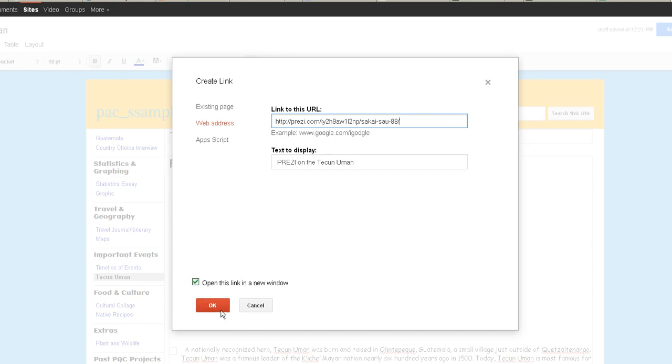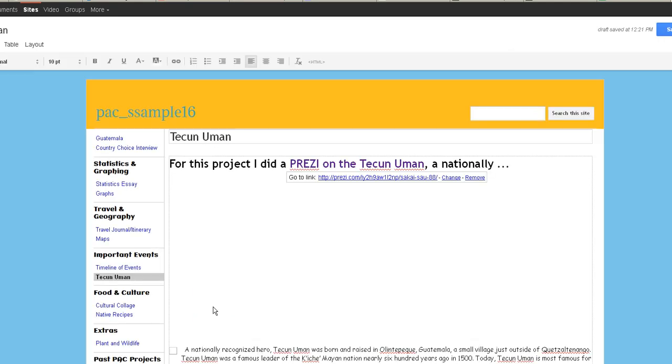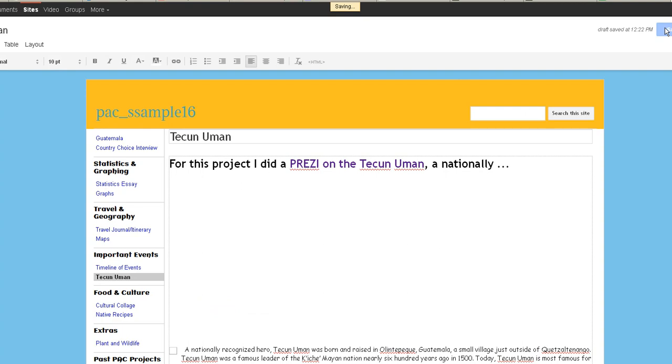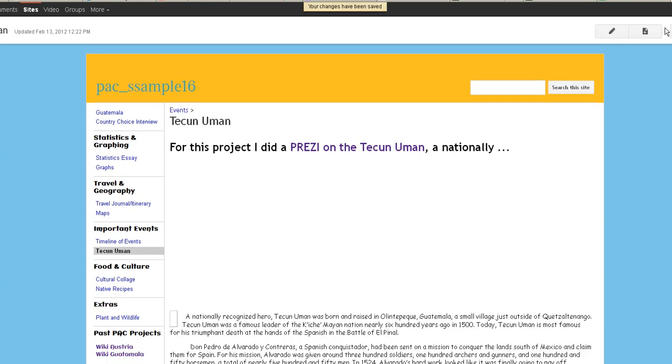And that way when they open it, your portfolio will stay there. And then another window will open with this presentation. And then you just click on Save. That's how you embed, and that's how you hyperlink. If you have any questions or need help, don't forget you can email me at amalika at sau88.net.